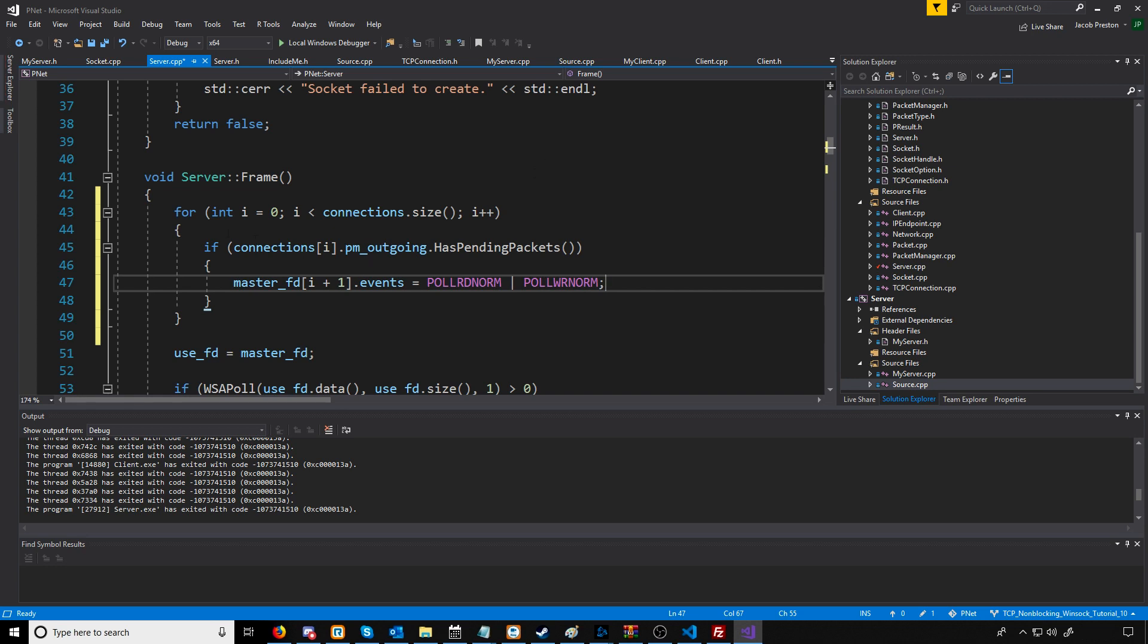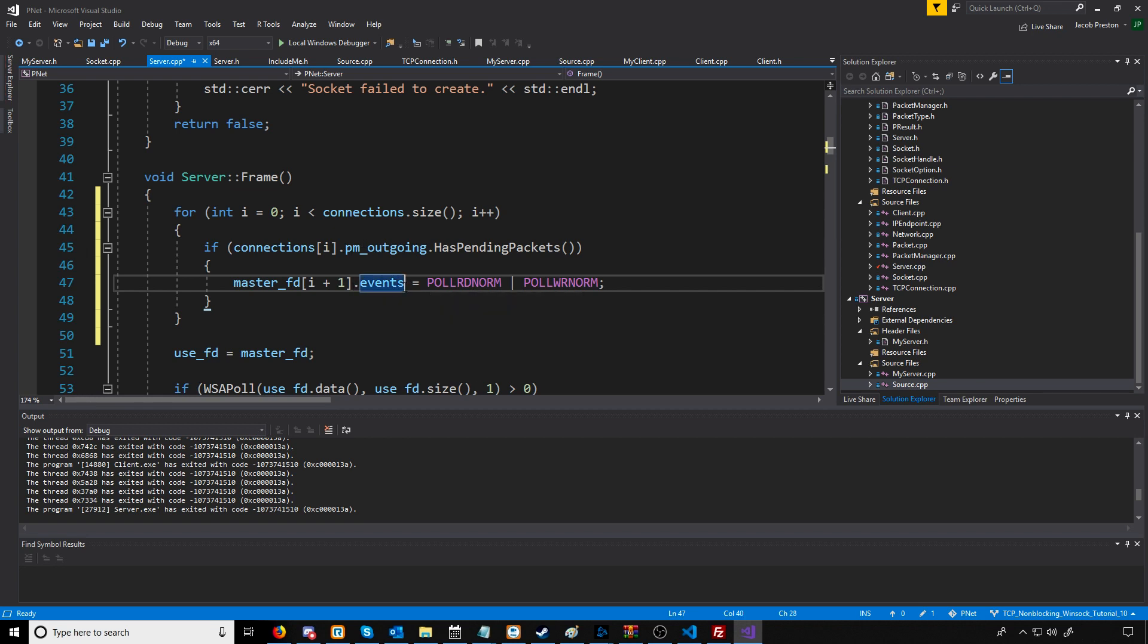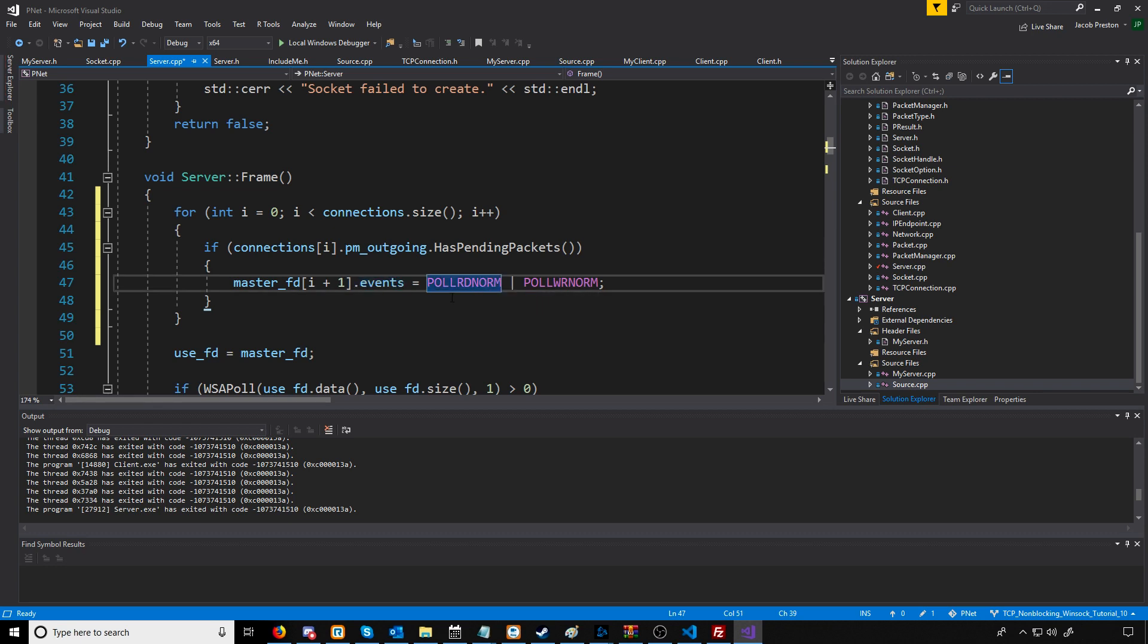What we are going to do is go through every single connection and see if there are pending packets on the outgoing packet manager. If there are, we're going to update the file descriptor for that connection's event specifically and say we're going to check for being able to read data as well as write data.